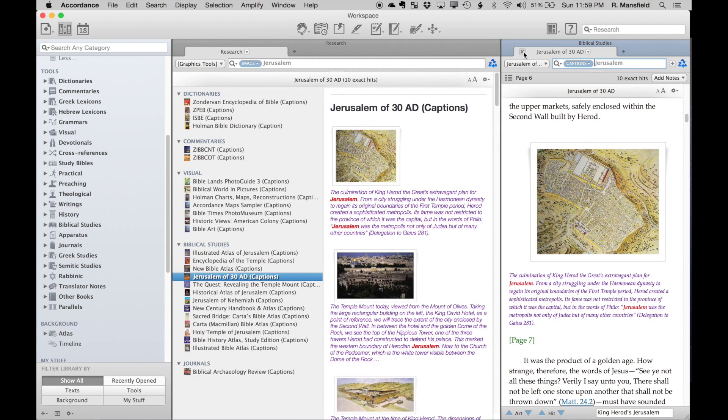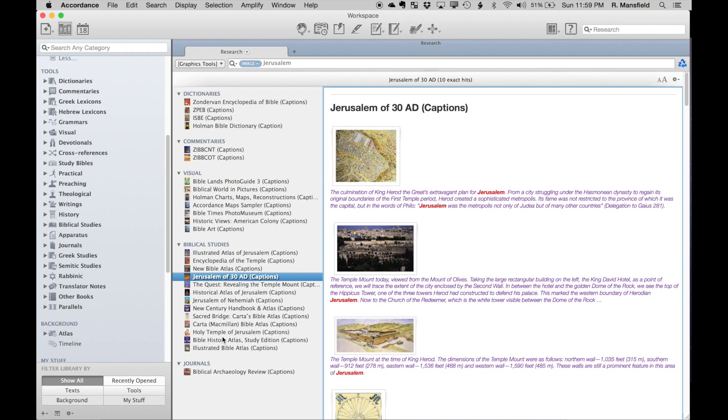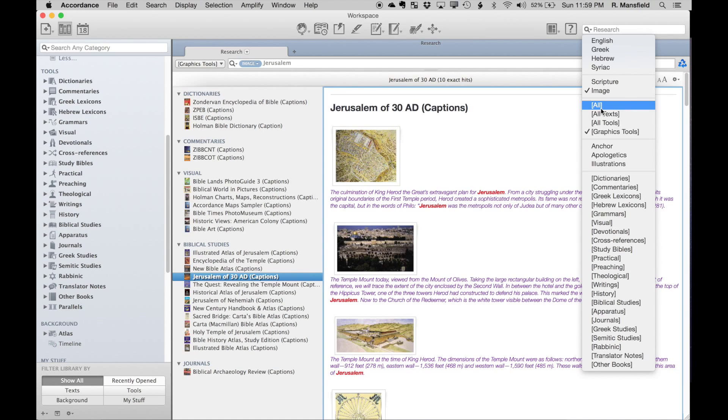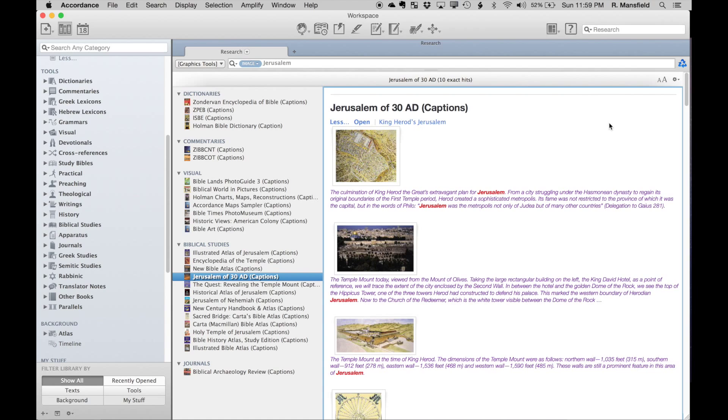That has taken our search for images a little bit wider than just searching one particular title at a time. Now we've searched our graphics tools. You can actually take this one step greater, though, because there are particular titles that aren't necessarily collected in graphics tools that also have images. If I were to select all tools and do that same search for Jerusalem—by the way, I could have also done it right here, I can change this here as well.